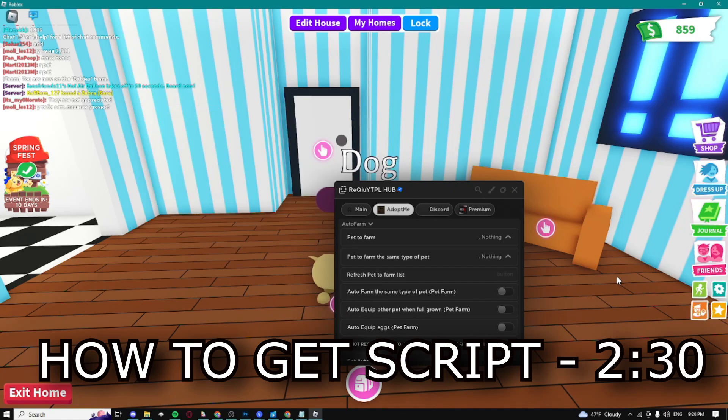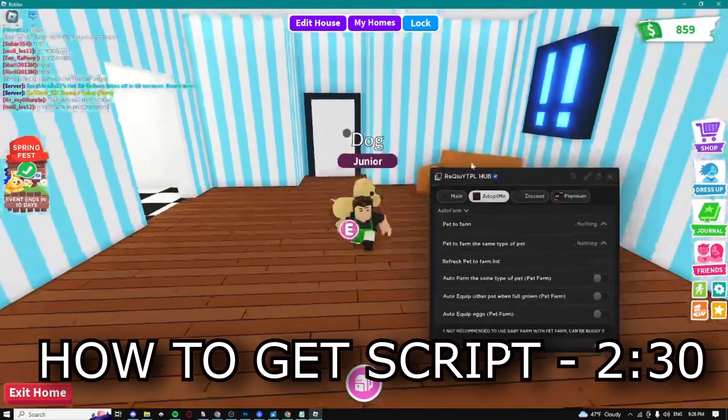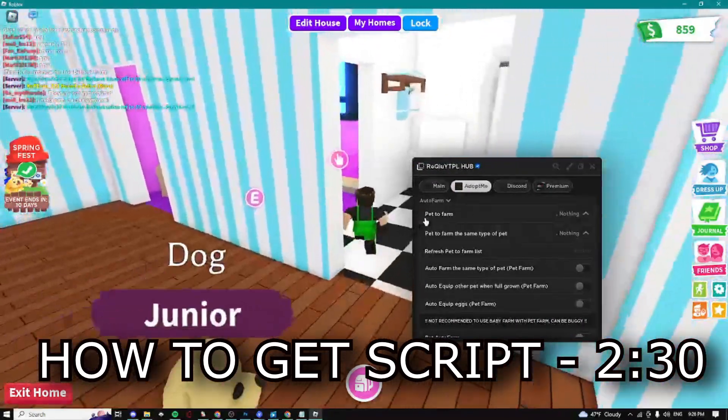What's up guys, Sitko here. Today I'm showing you the best and newest Adopt Me script. Let's get into the video. This is what the script looks like - here we have a bunch of different auto farm settings.